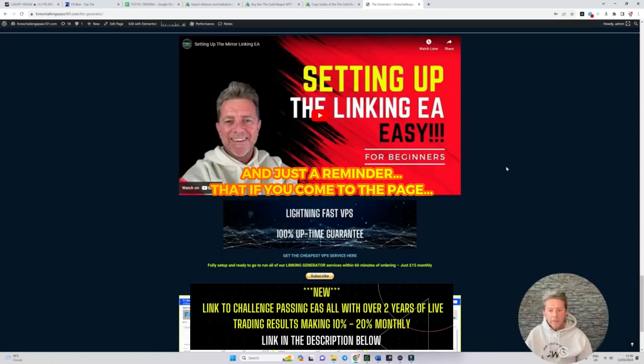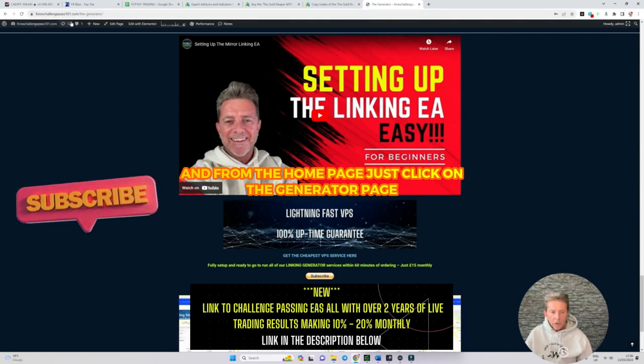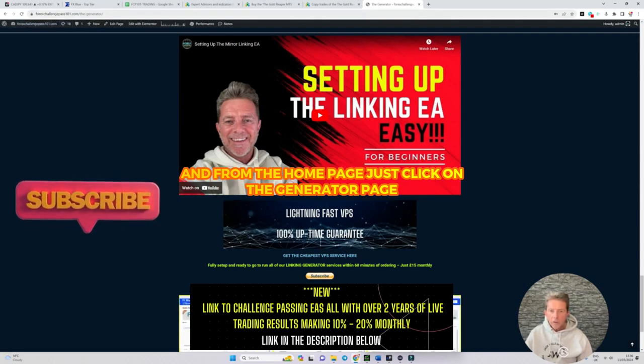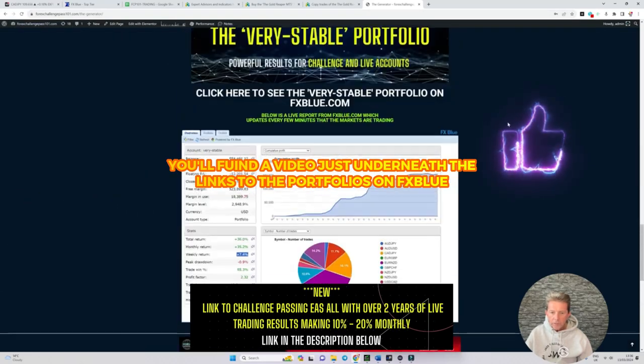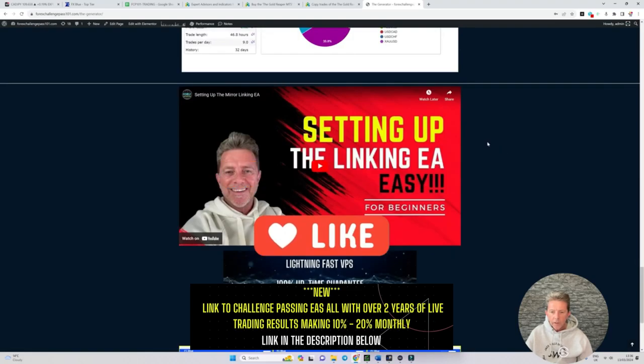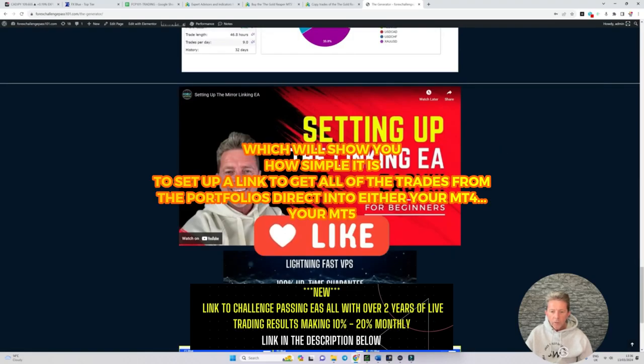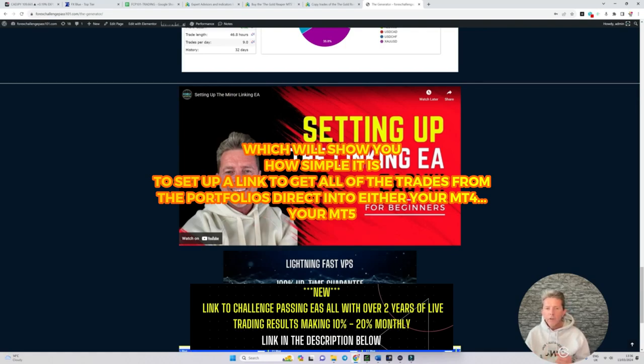Just a reminder that if you come to 4xChallengePasso1.com and from the home page click on the generator page you'll find a video just underneath the links to the portfolios on FX Blue which will show you how simple it is to set up a link to get all of the trades from the portfolios direct into either your MT4, your MT5, your DX trade or your C trader.